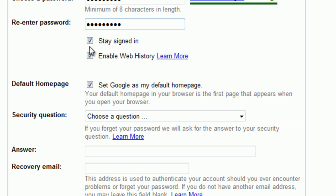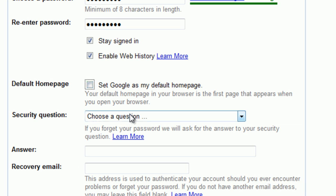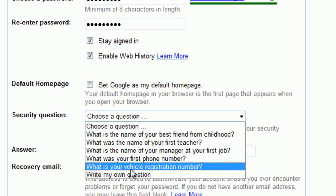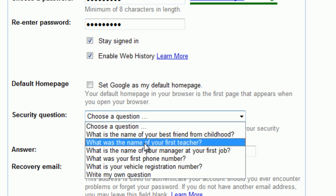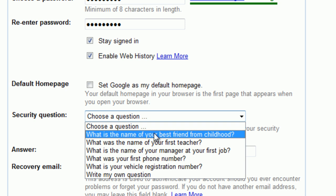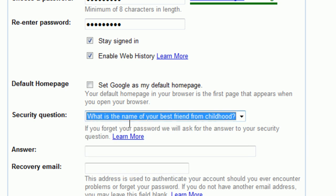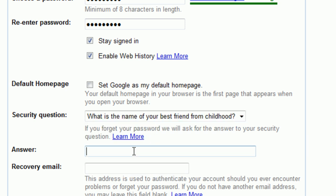This checkbox will allow you to sign right into Gmail every time you go to it. Enable Web History — we're not going to talk about that now, we may get into that in a later tutorial. This will set Google as your default homepage; we don't need to do that. And then here are some security questions. If you forget your email address or your password, they're going to ask you one of these security questions to make sure it's you. I'm going to choose the first one: What is the name of your best friend from childhood? I'm going to put John.